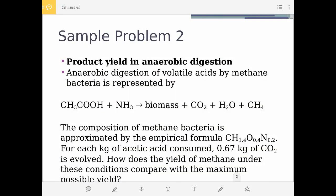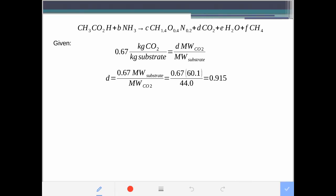Let's have an example: the product yield in anaerobic digestion. Anaerobic digestion of volatile acids by methane bacteria is represented by a reaction where acetic acid (CH₃COOH) — with no oxygen since it's anaerobic — and ammonia as nitrogen source form biomass, carbon dioxide, water, and methane. The composition of methane bacteria is approximated by CH₁.₄O₀.₄N₀.₂, with negligible ash. Given that for each kilogram of acetic acid consumed, 0.67 kg of carbon dioxide is evolved, how does the yield of methane compare with the maximum possible yield?